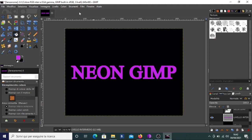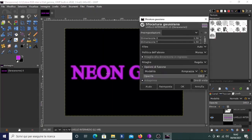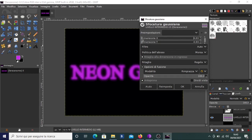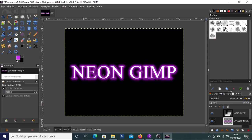Now we go to Filters, because we have to apply a blur filter — a Gaussian blur — to the intermediate layer we have selected. The Gaussian blur is the simplest blur. As you can see it's already blurred, but you can choose the amount of blur. I think the default amount is okay. Then we make the NEON GIMP layer visible again — you can see it here. It's looking good.